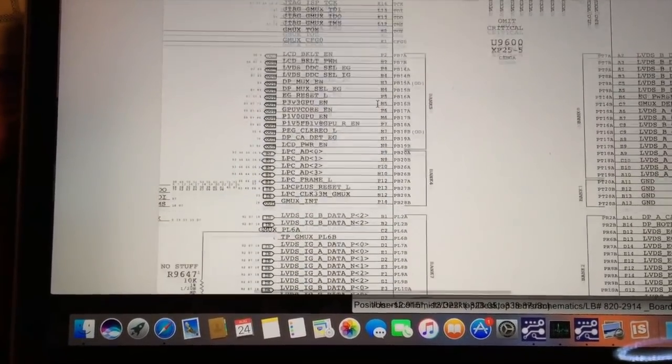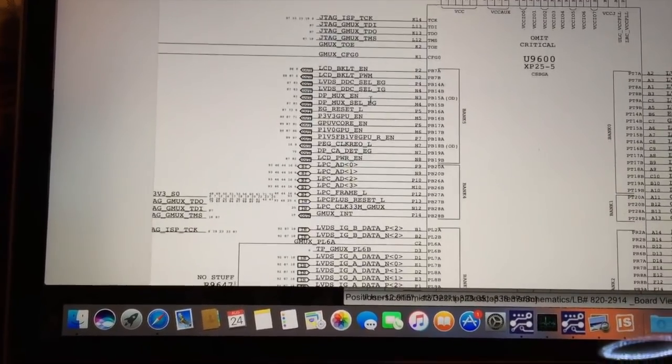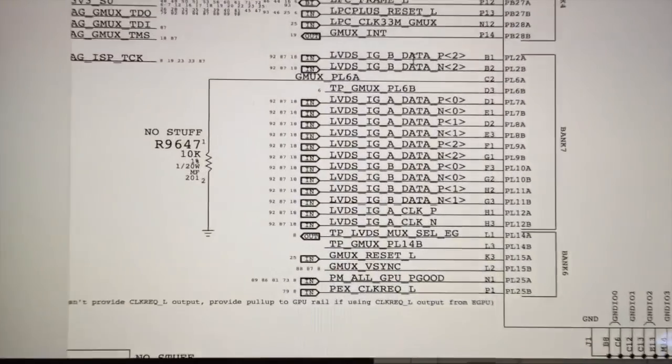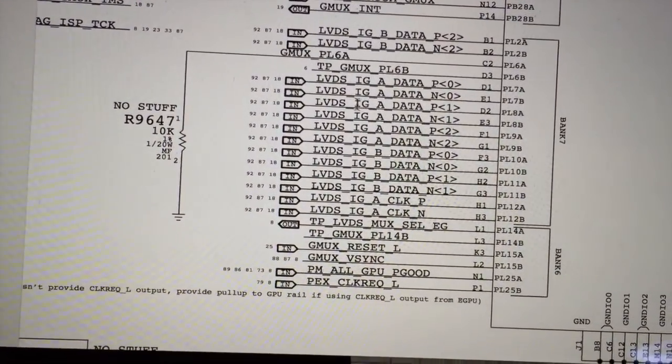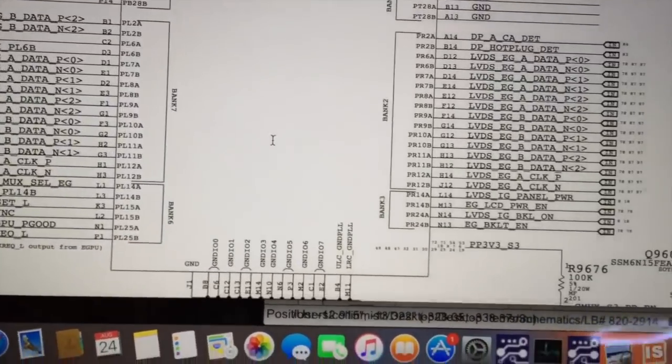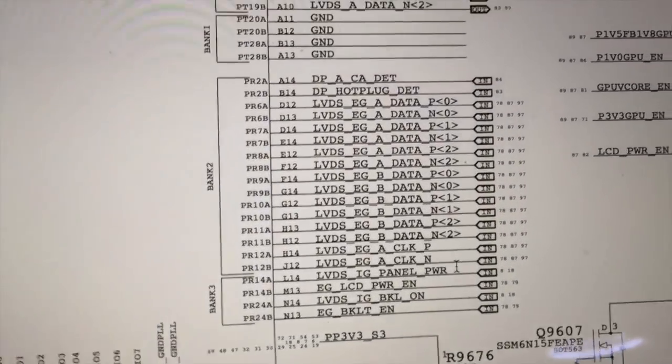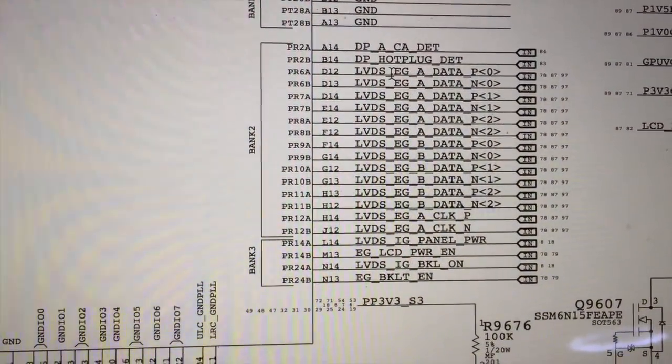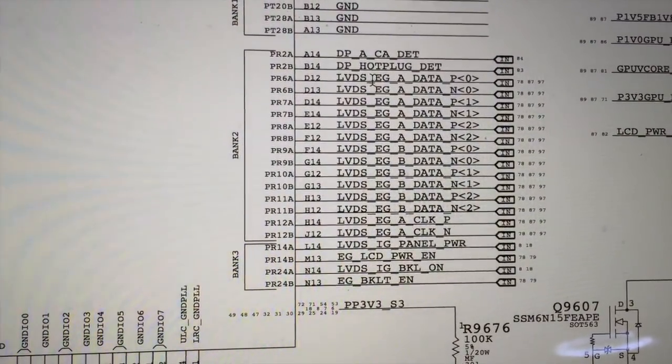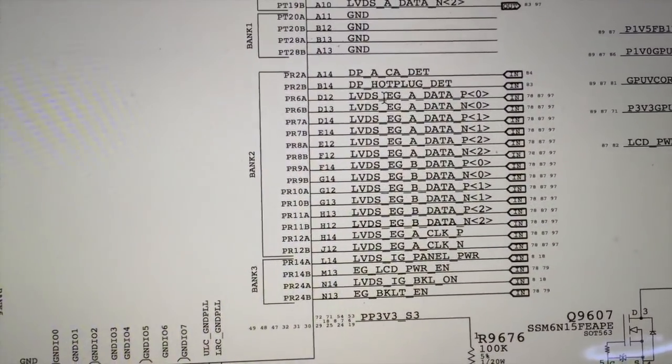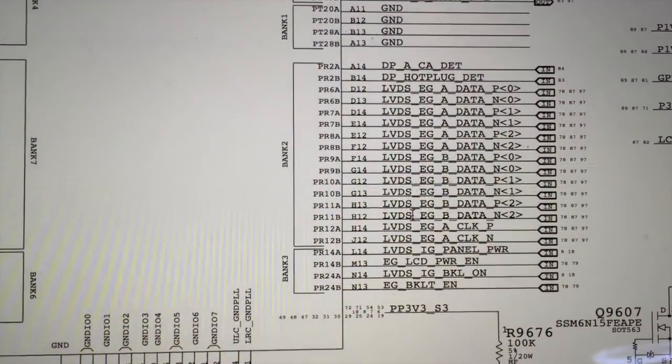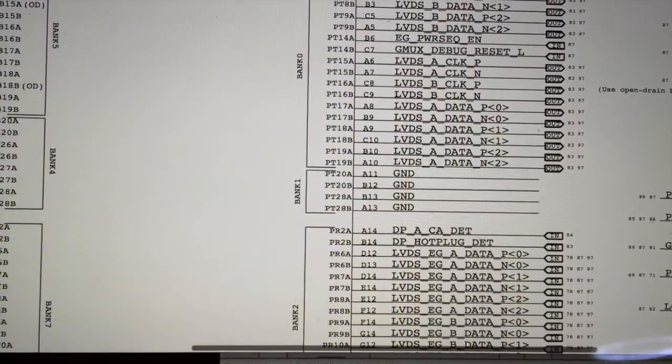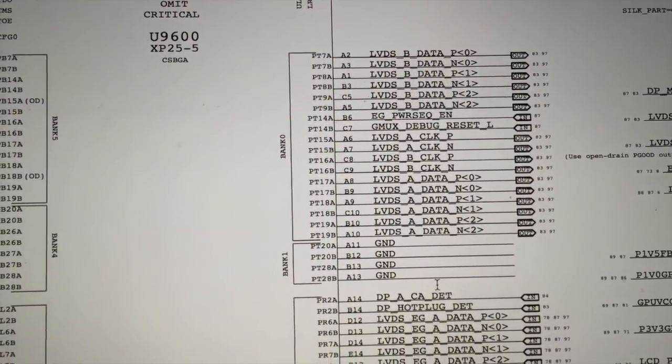If we take a look at some of the rails connecting to this chip, you can see these are all the LVDS IG, or integrated graphics, data lines right here. On this side of the chip, you can see all the LVDS EG, or dedicated graphics - I'm not sure what the E stands for, I'm guessing enhanced graphics maybe. These are the LVDS rails coming from the dedicated graphics card, and up here are the LVDS rails going out to the LCD display.